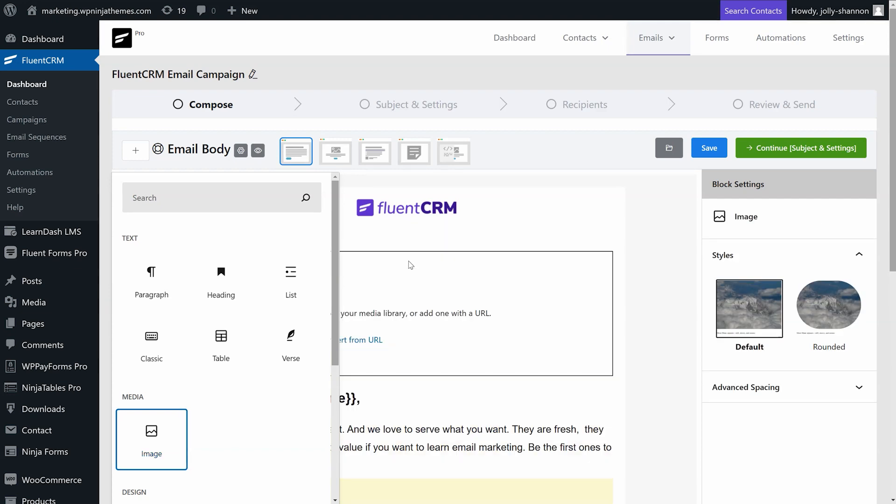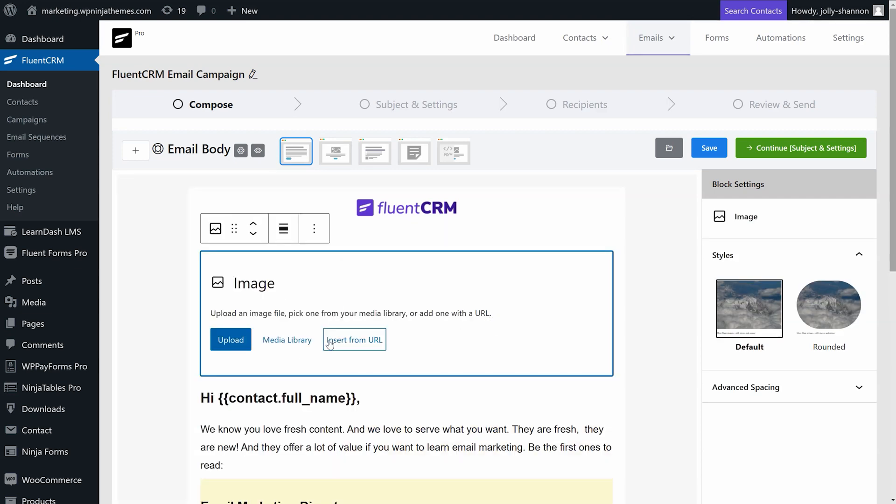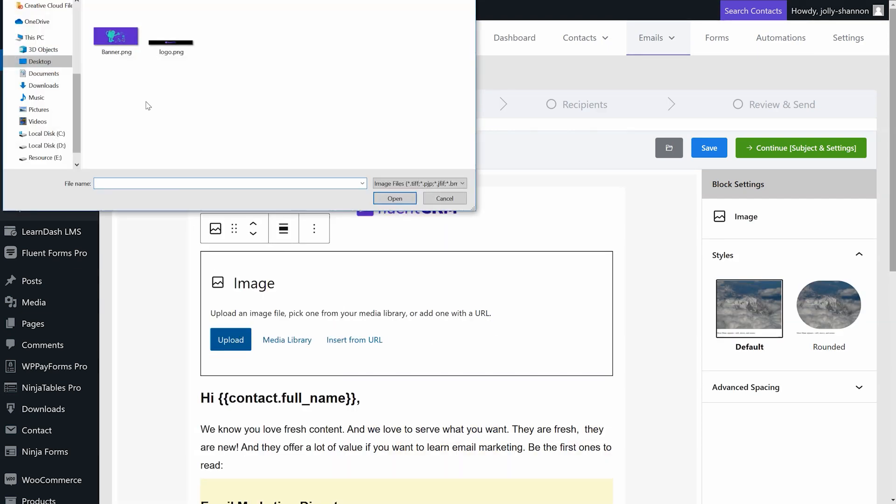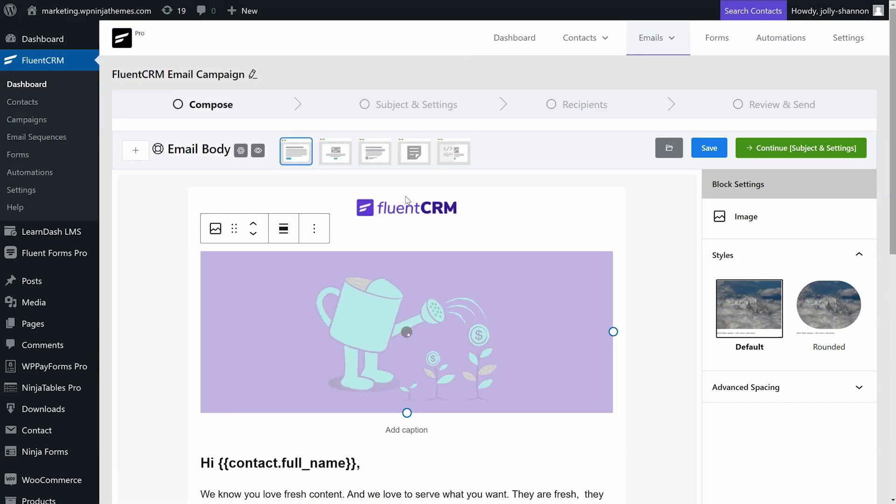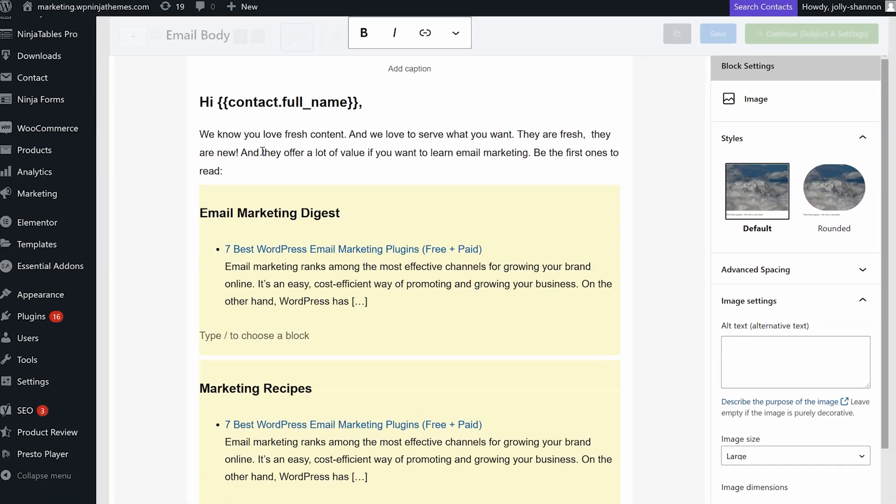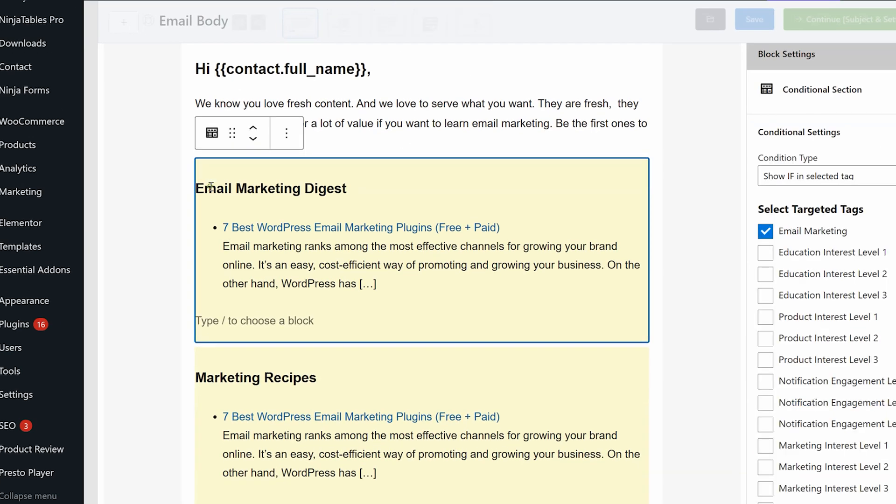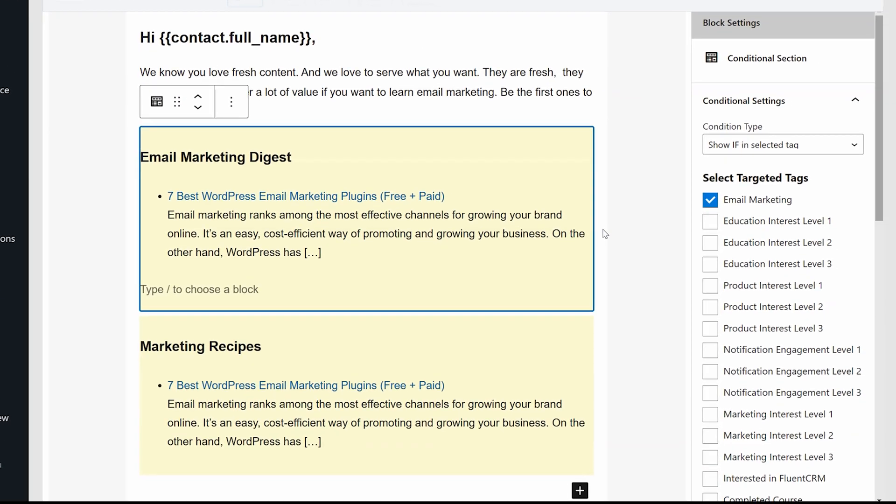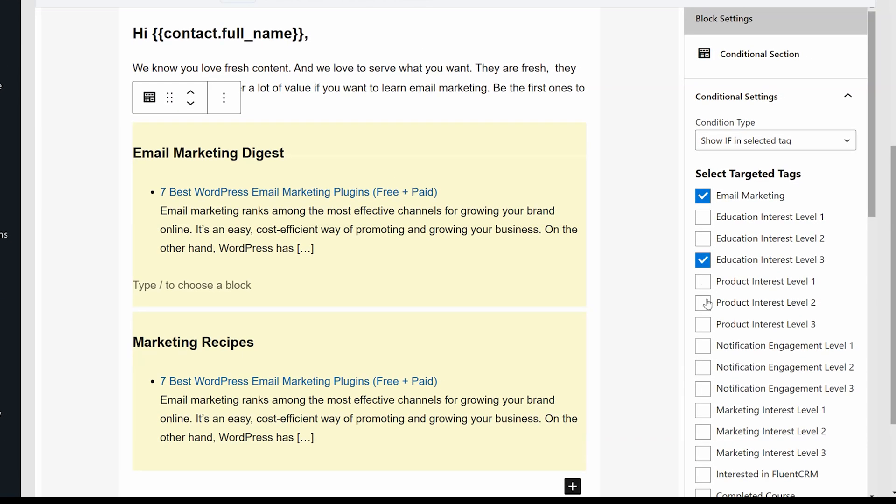Drag in an image block for adding a banner to your email. You can even send customized blocks in your emails with FluentCRM's unique conditional blocks feature.